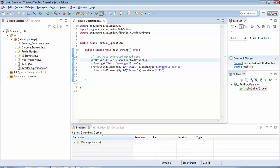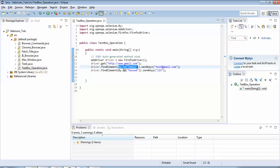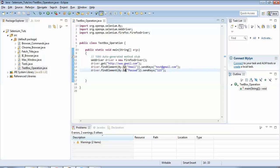One important thing to revise: we fetched the ID using Firebug, and because we used the ID, we used By.id() in the findElement call. If I had fetched some other property — like XPath, which I will cover in my next tutorial — I would have written By.xpath() and provided the XPath value. This concludes this tutorial where we have learned how to enter values in text boxes through the Selenium script. Thanks for joining.